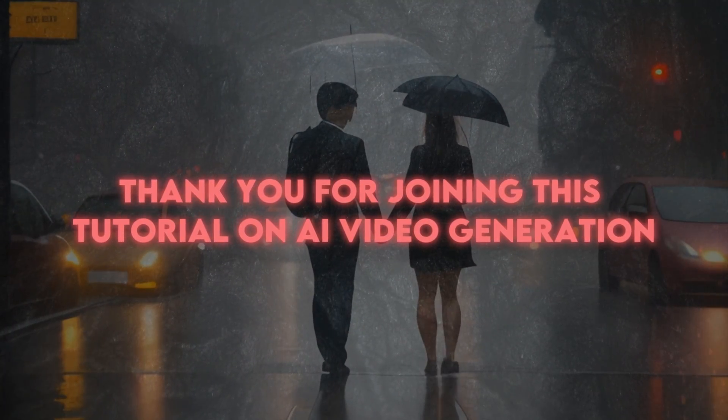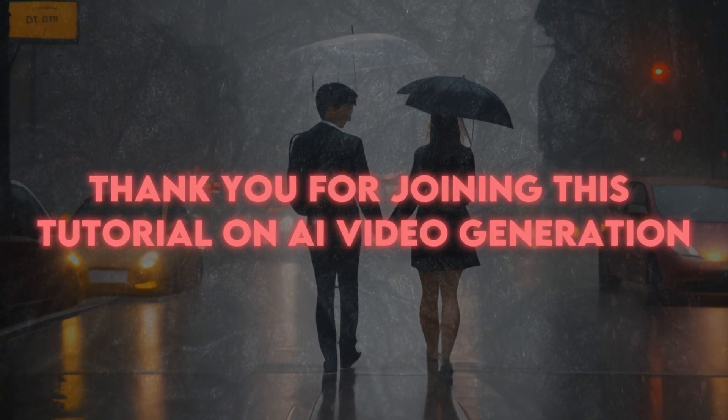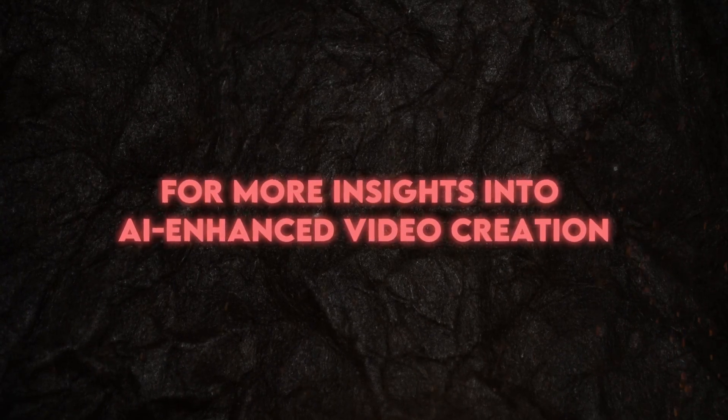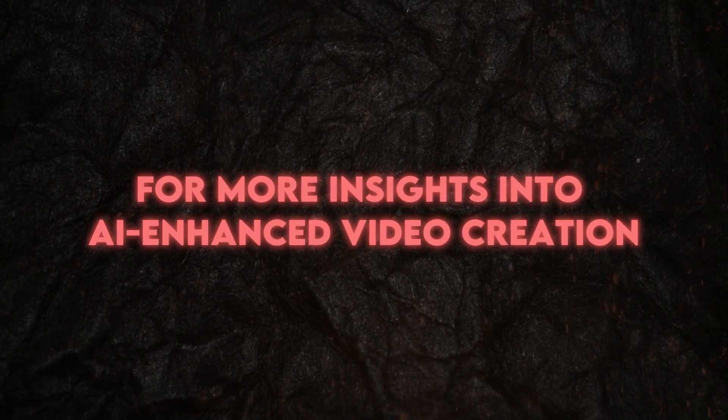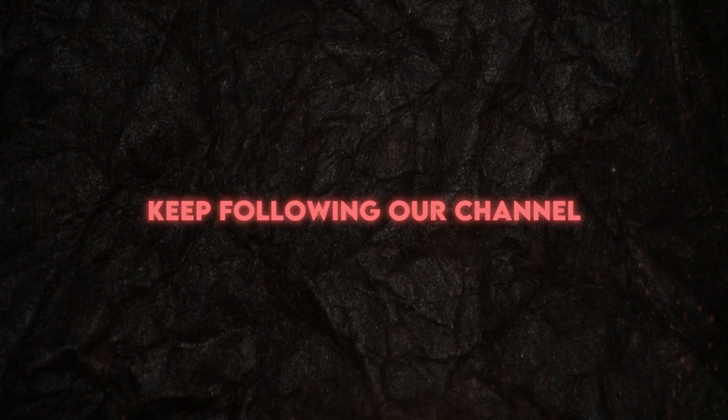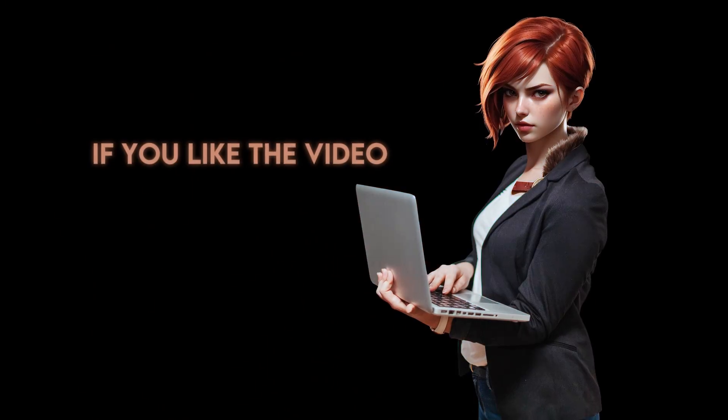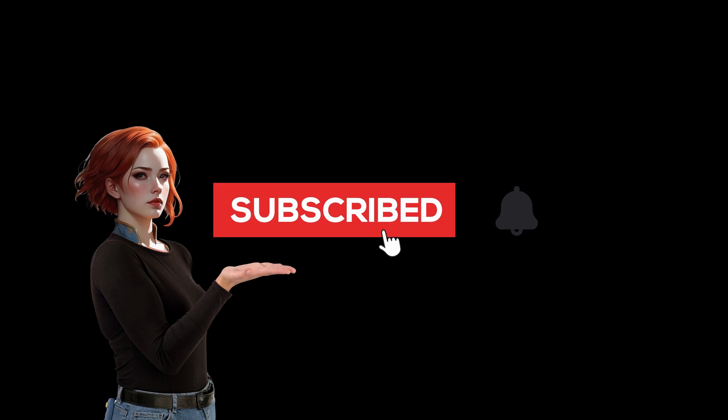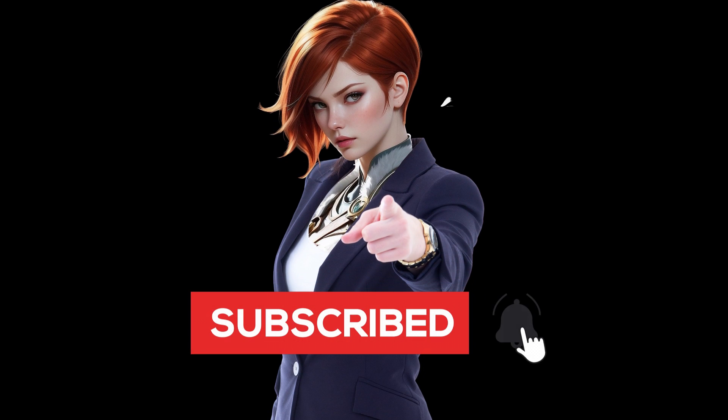Thank you for joining this tutorial on AI Video Generation. For more insights into AI-enhanced video creation, keep following our channel. If you like the video, smash a big thumbs up, subscribe to our channel, and press the bell icon never to miss any update notification.